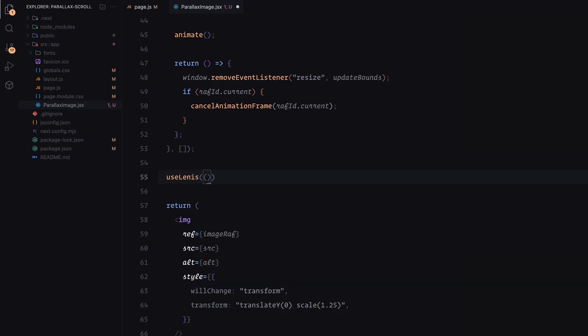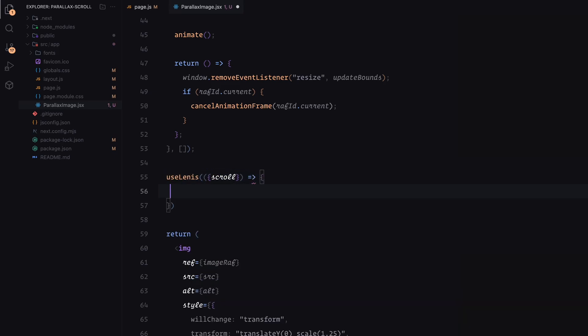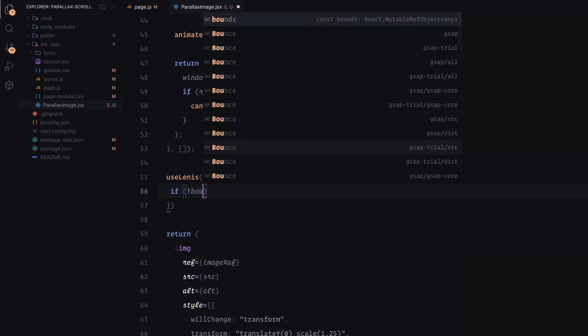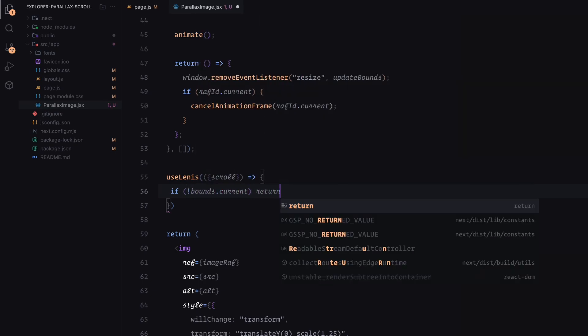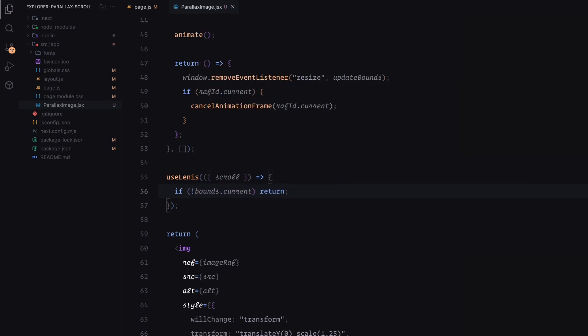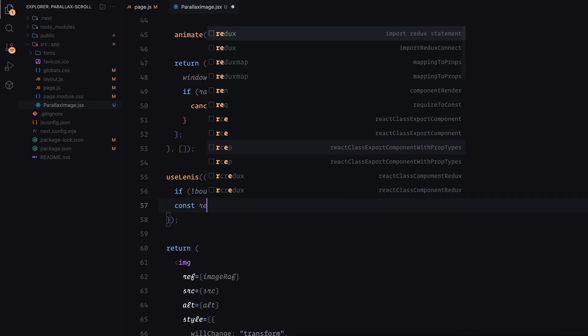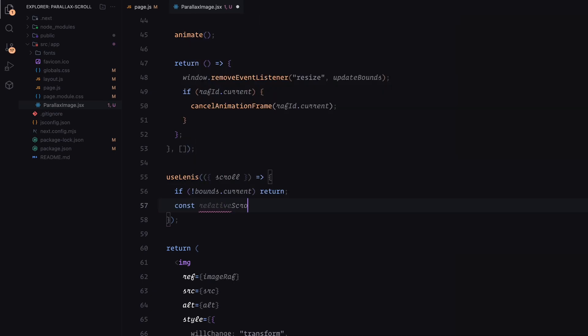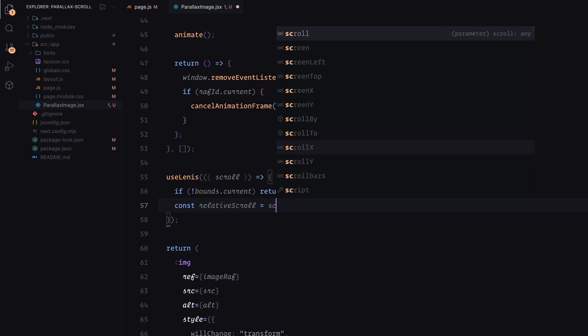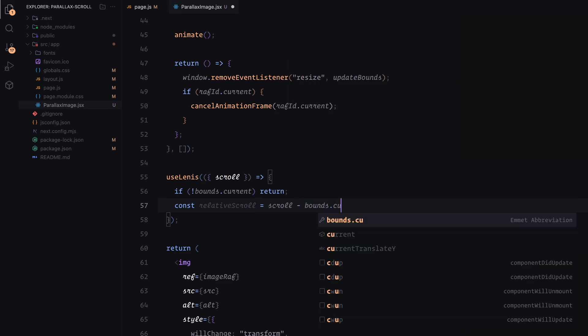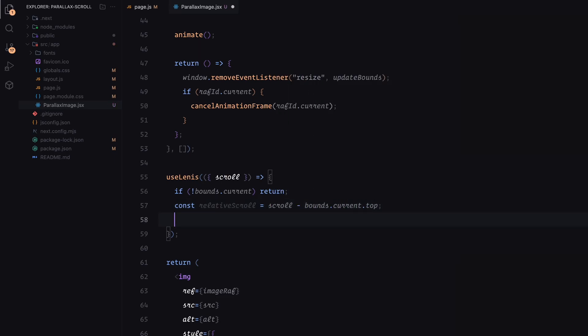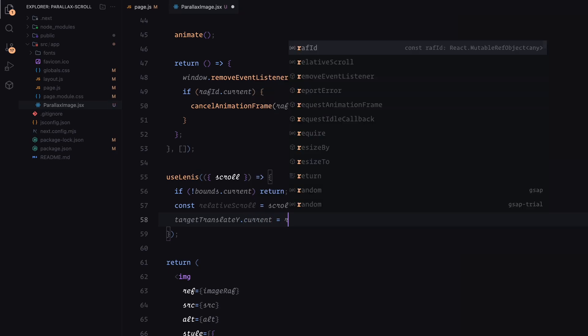Finally, we use the use Lenis hook to synchronize the parallax effect with the Lenis smooth scroll. On every scroll event, we calculate the relative scroll position of the image using its bounds, and update the target translateY value. This value is then used by the animate function to adjust the image's position dynamically.